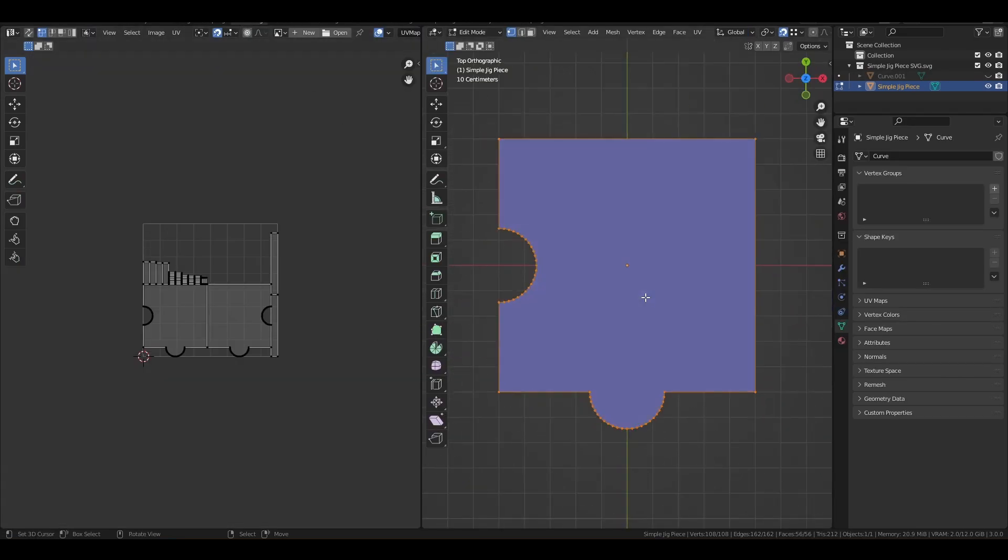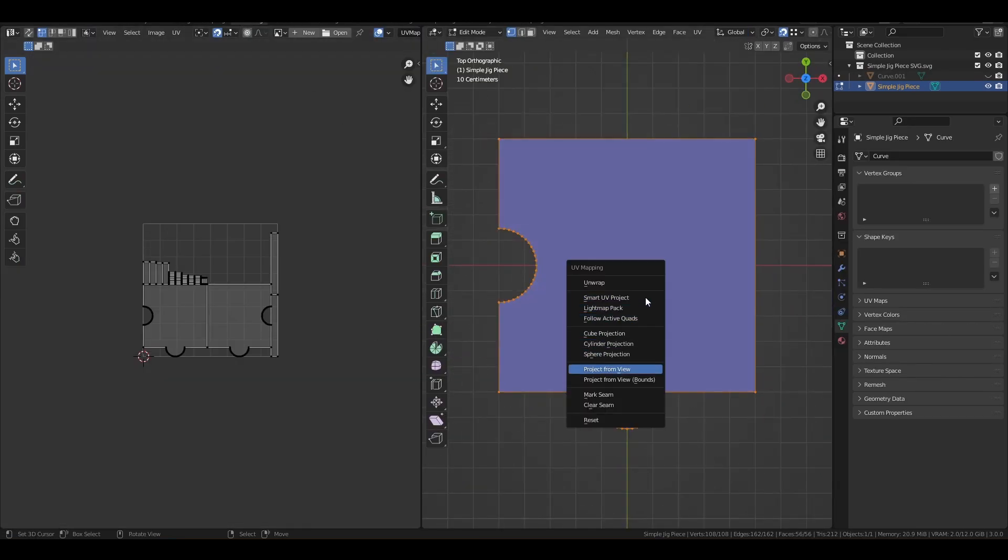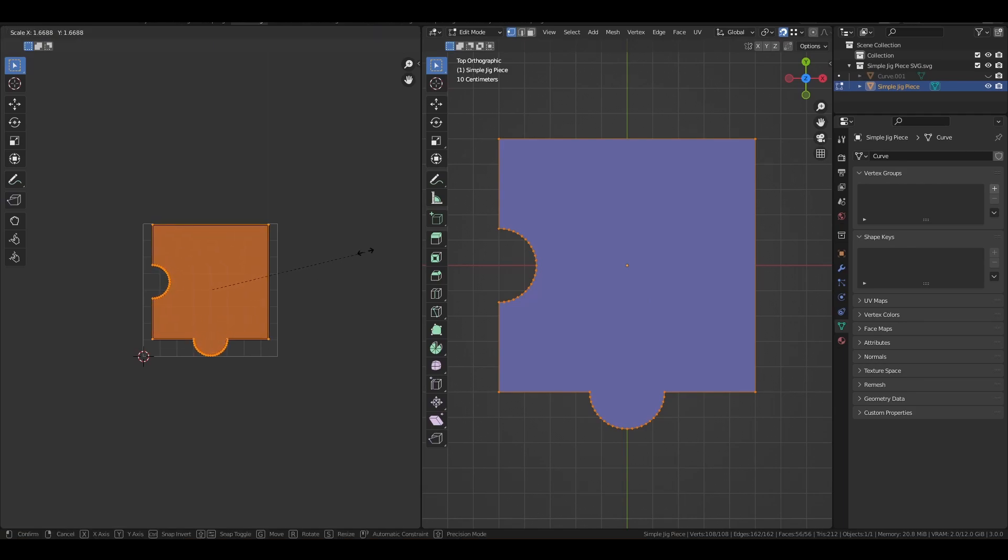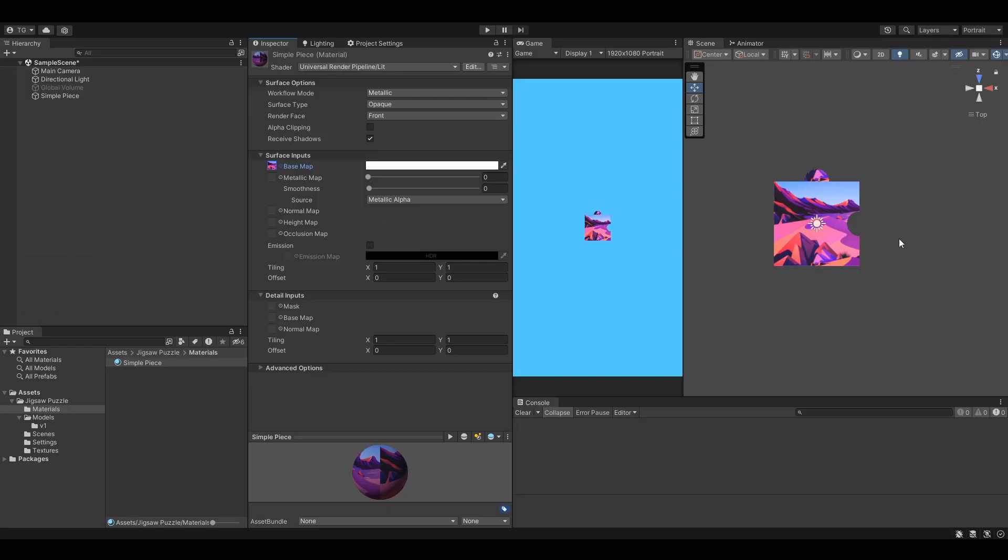But unfortunately, the UVs were not configured properly, so I had to bring it back to Blender and configure the UVs properly to be able to use them. And just like that, I had my first puzzle piece.